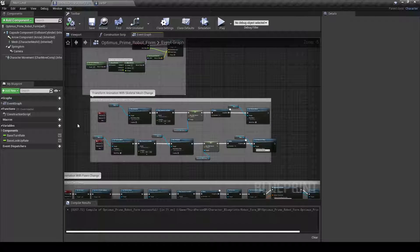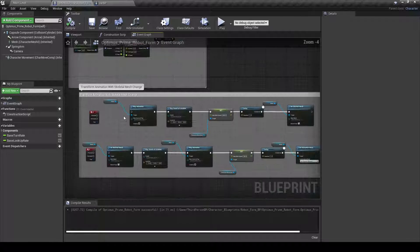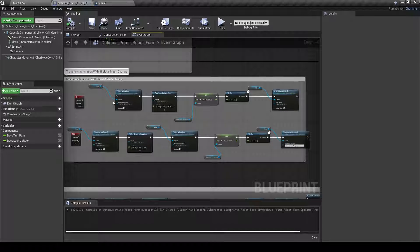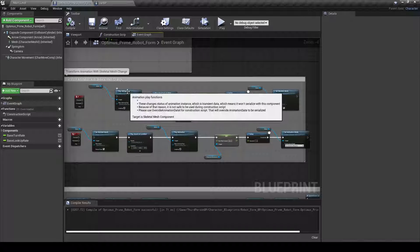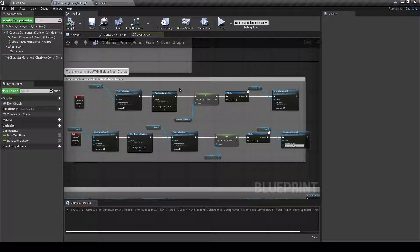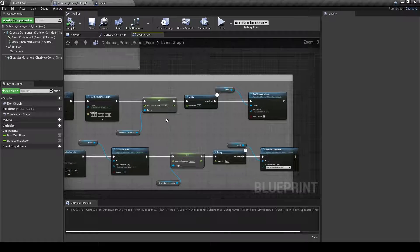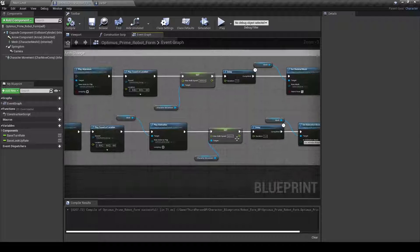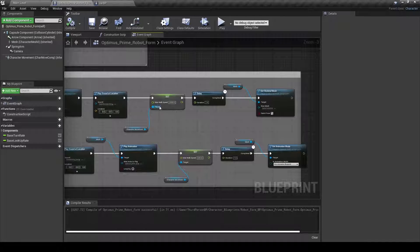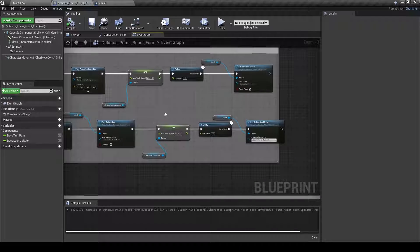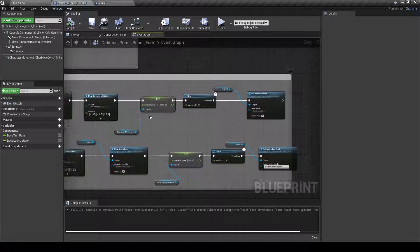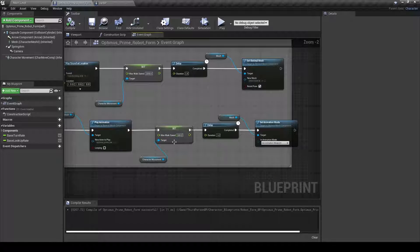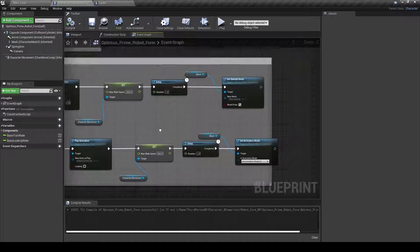So my first main idea was doing a skeletal mesh change, which is literally just like it plays the animation with the sound, and then I just changed the walk speed to whatever it was. So for the car, I put it for 2,000. For walking, I put it for 600.